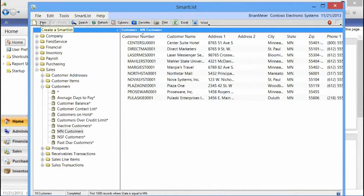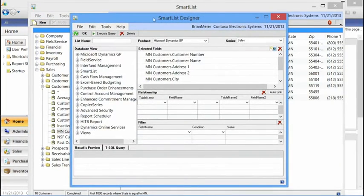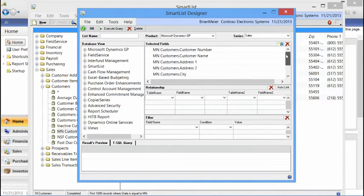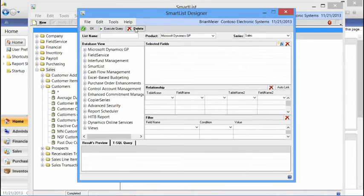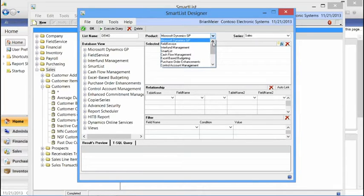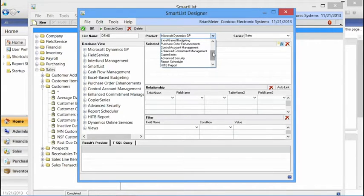In the upper left-hand corner, we've got a New button that takes you into the SmartList Designer window. At this point, I can either modify an existing SmartList for Minnesota Customers or choose to create something from brand new. We'll hit New and call this Demo. In the product drop-down list, we can see Microsoft Dynamics GP as well as other applications that are loaded. If you're using a third-party or ISV product, that information shows up right in this drop-down list — it's not just limited to Microsoft Dynamics GP information.